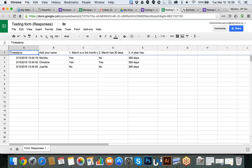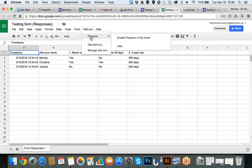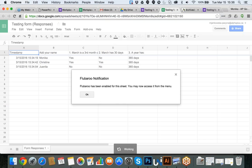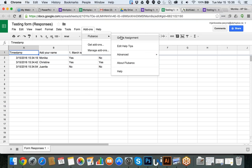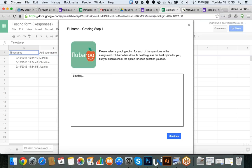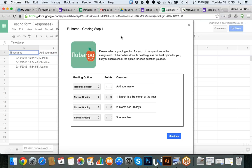Now that I have all this information, how do I apply FluBaroo? I click Add-ons — I already installed FluBaroo when preparing the slides, so it is showing in my list. I click FluBaroo and it says Enable FluBaroo in this sheet. I say yes, and it confirms it has been enabled. I go back to Add-ons, FluBaroo, then Grade Assignment. Now it's taking me through the steps.